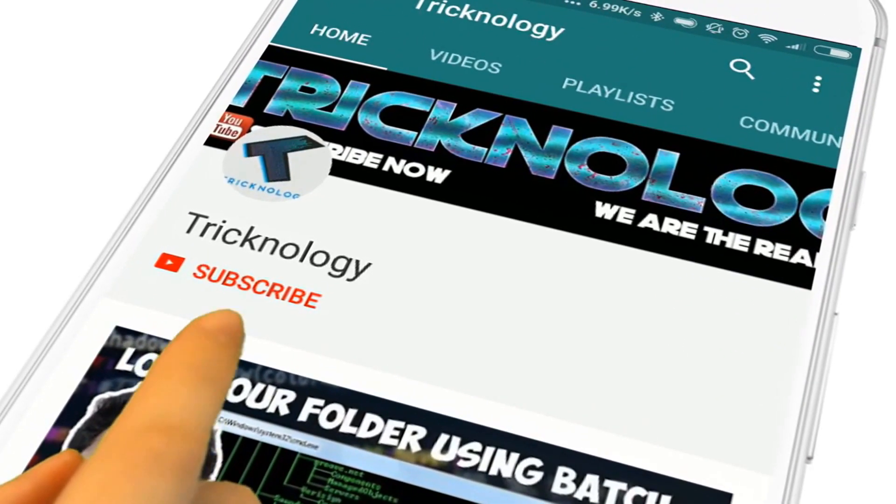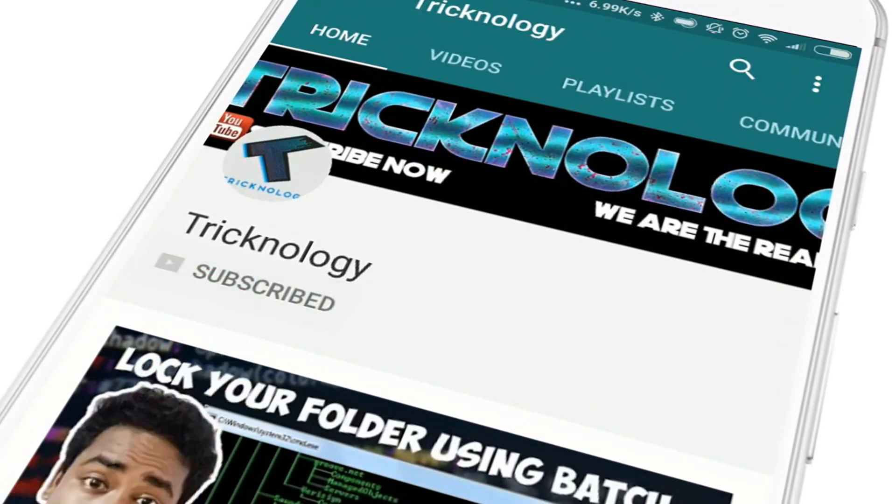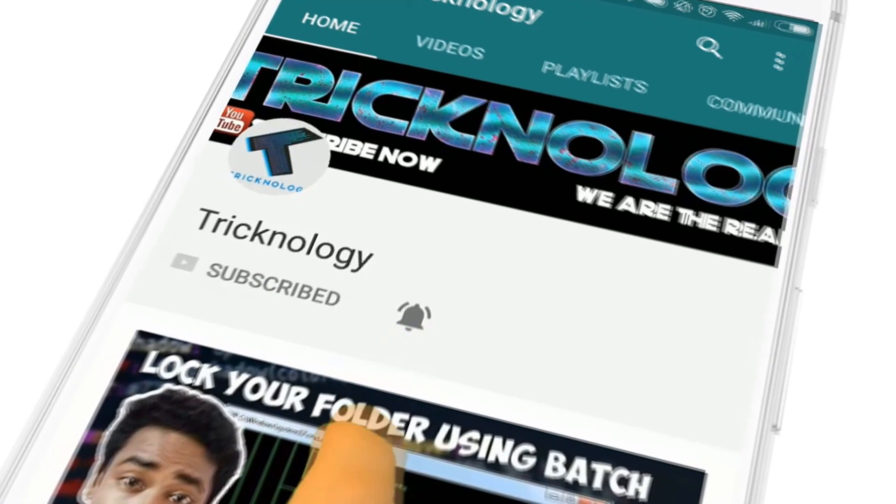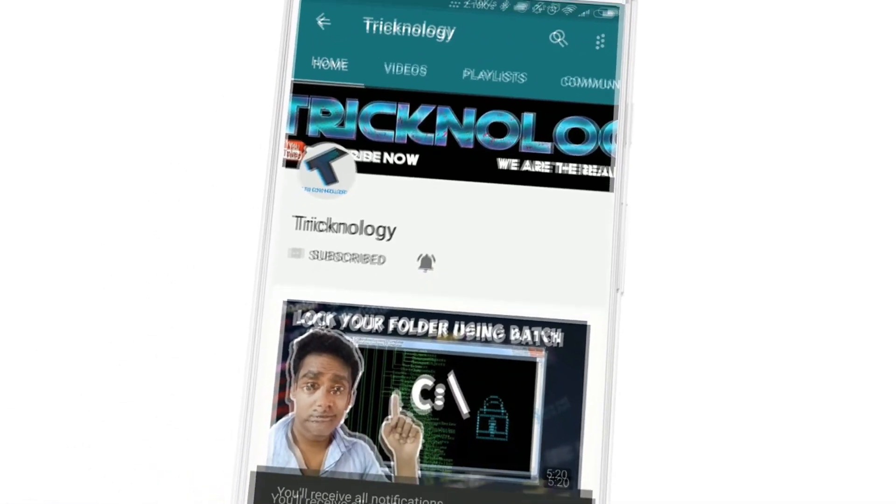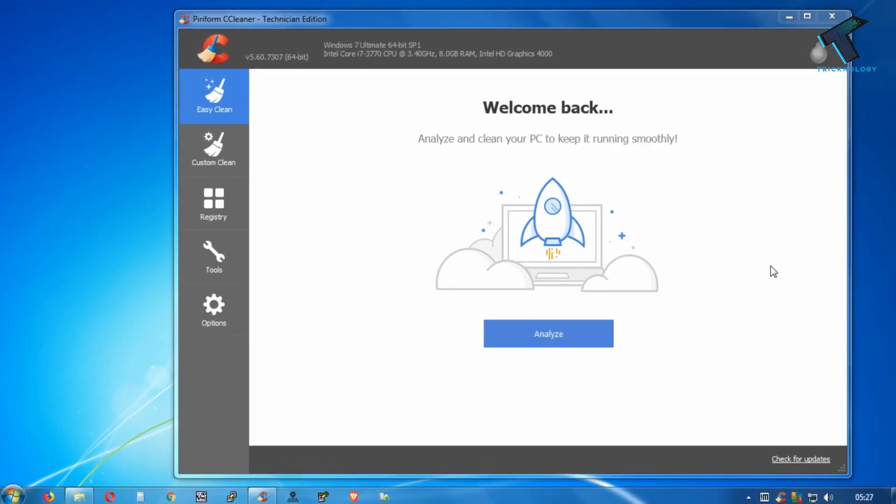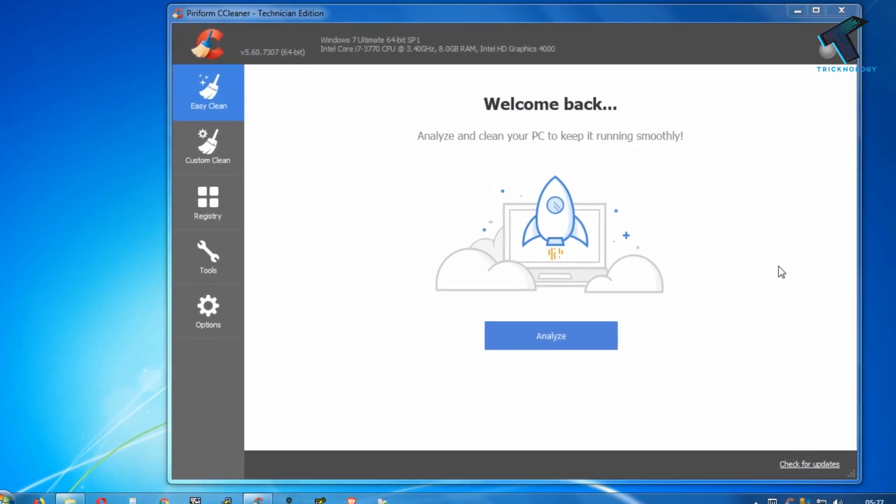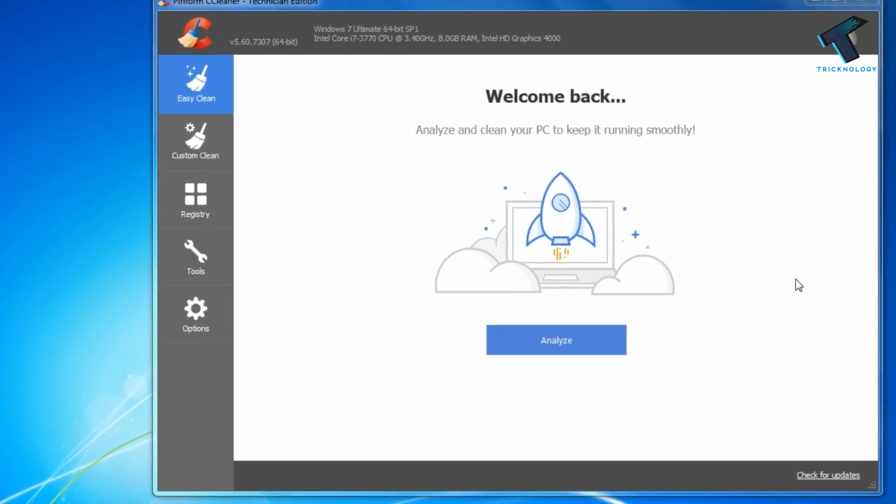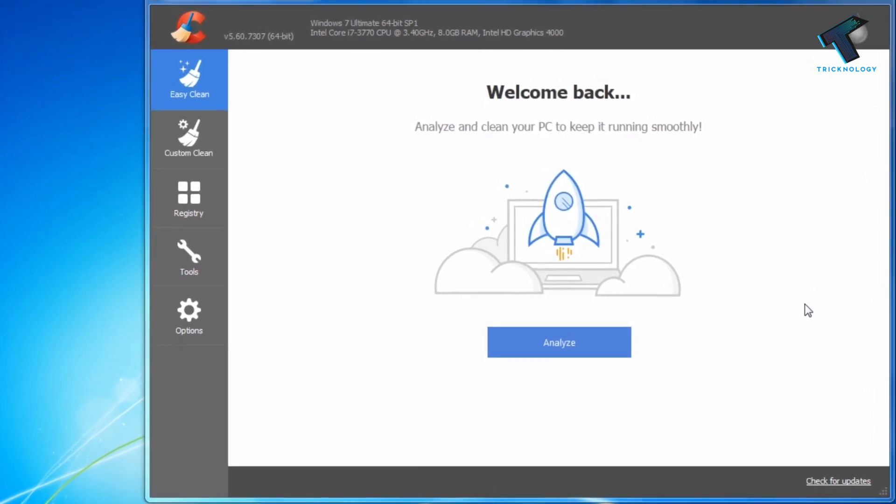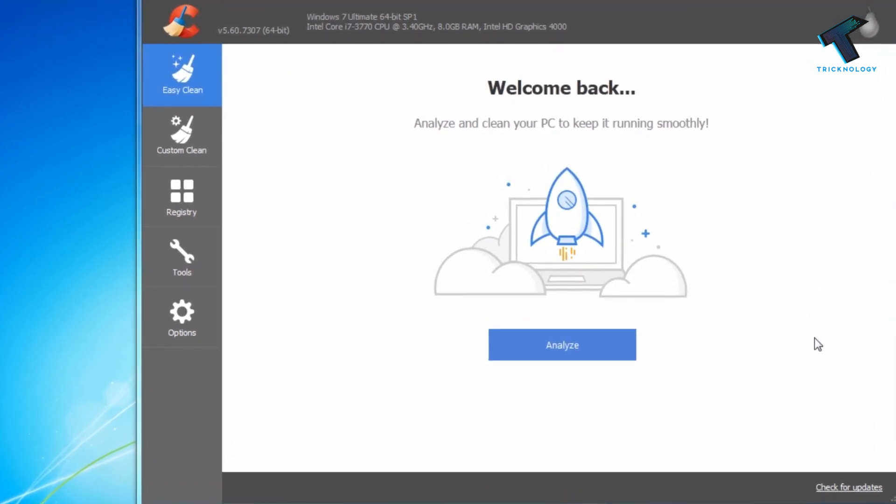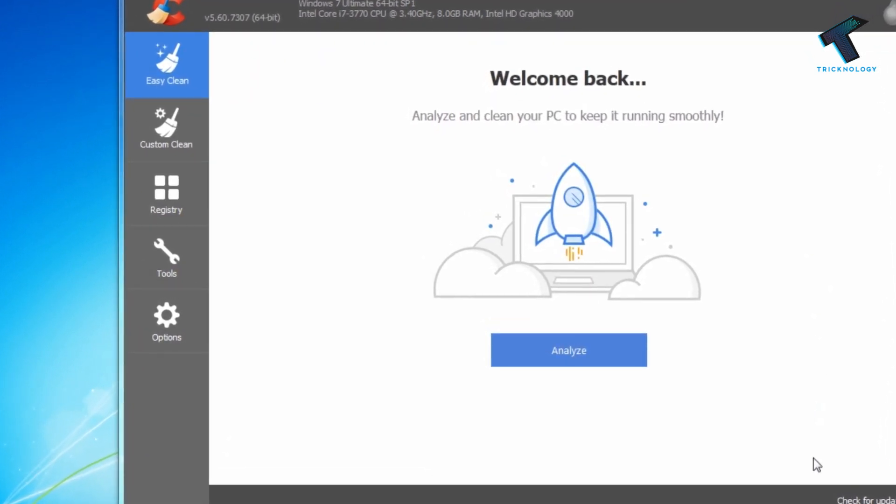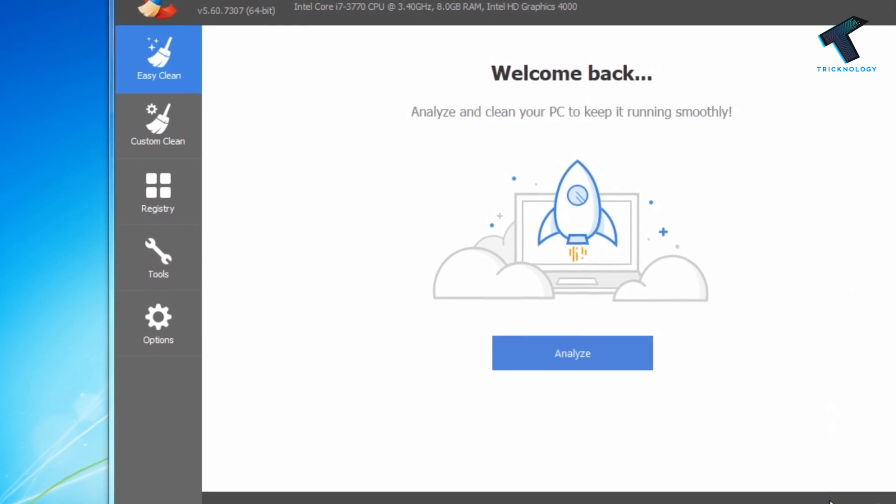Hello friends, subscribe to Technology and press the bell icon to never miss the updates. I know most of you people use CCleaner on your PC because it's easy to use and also free, but today I'm going to show you another software.